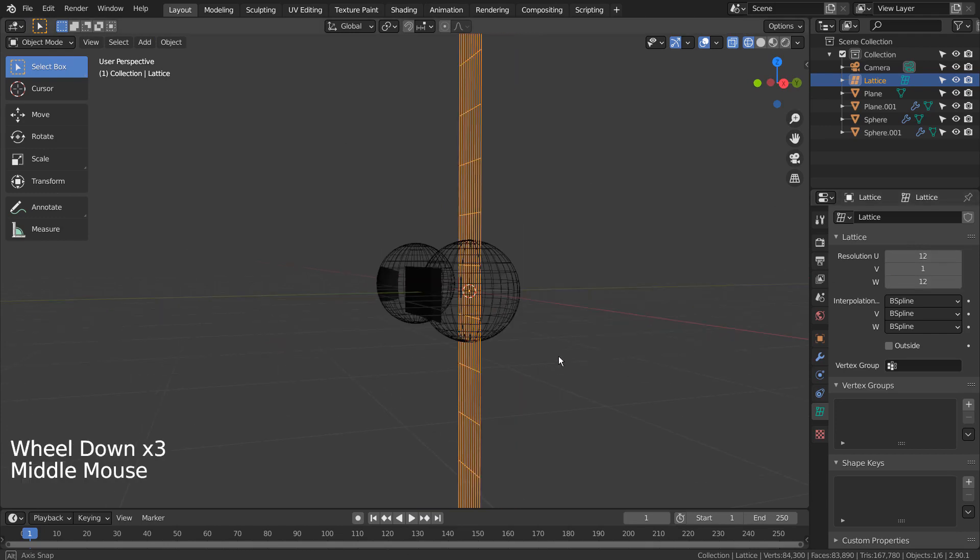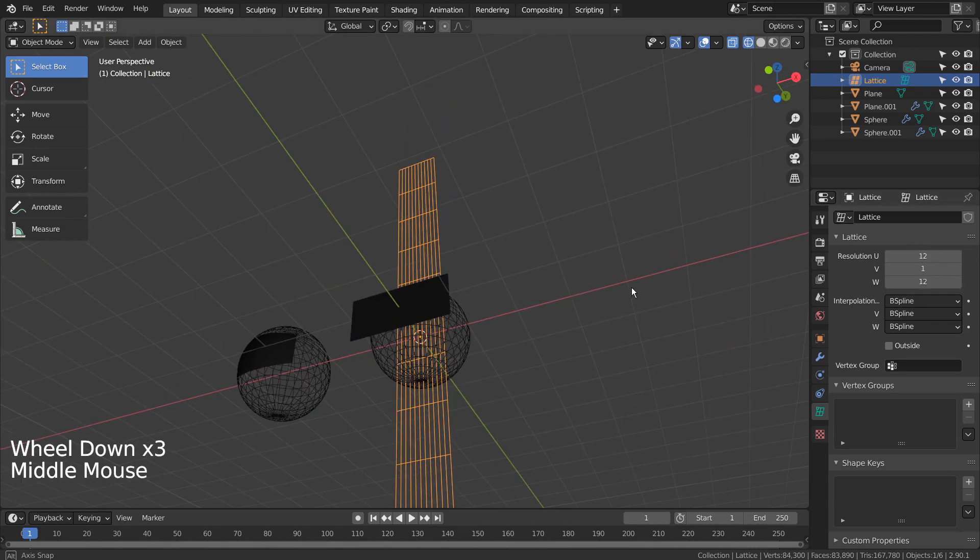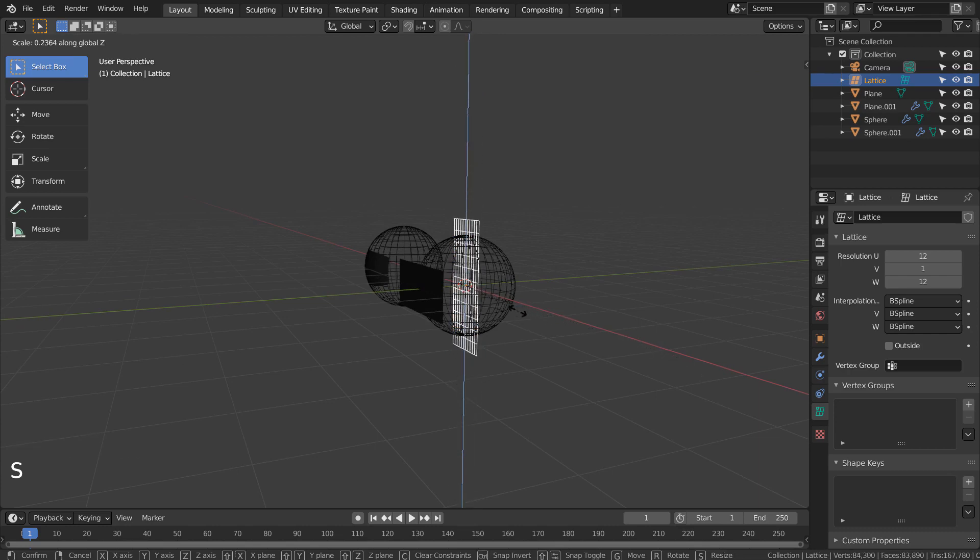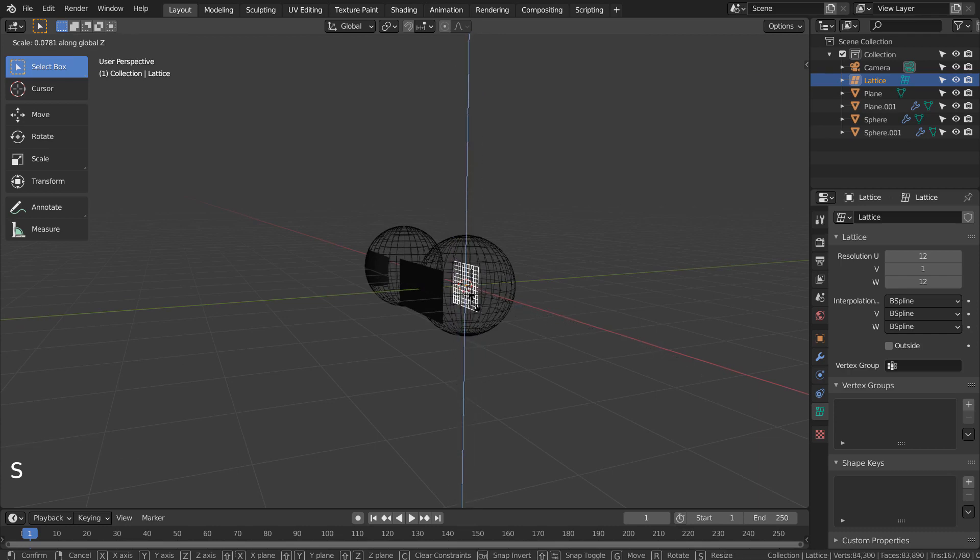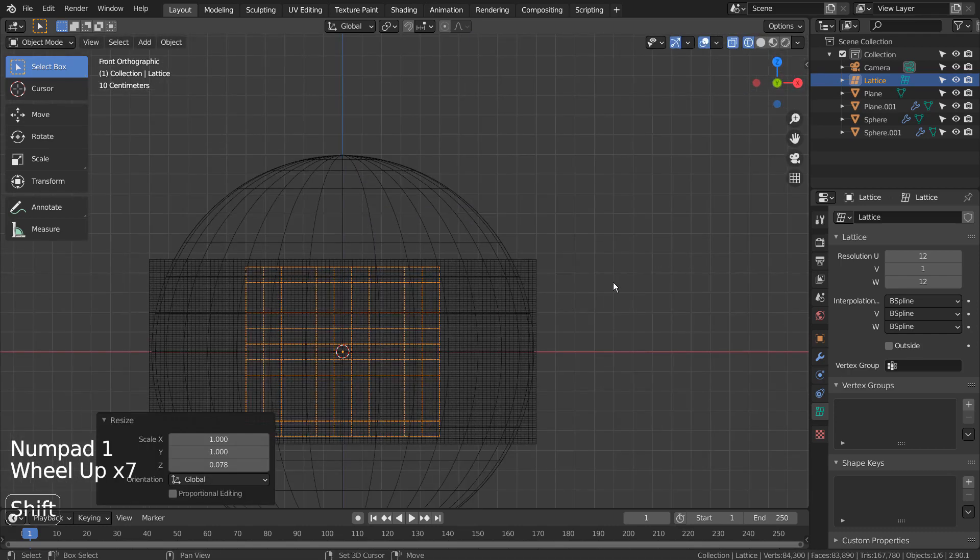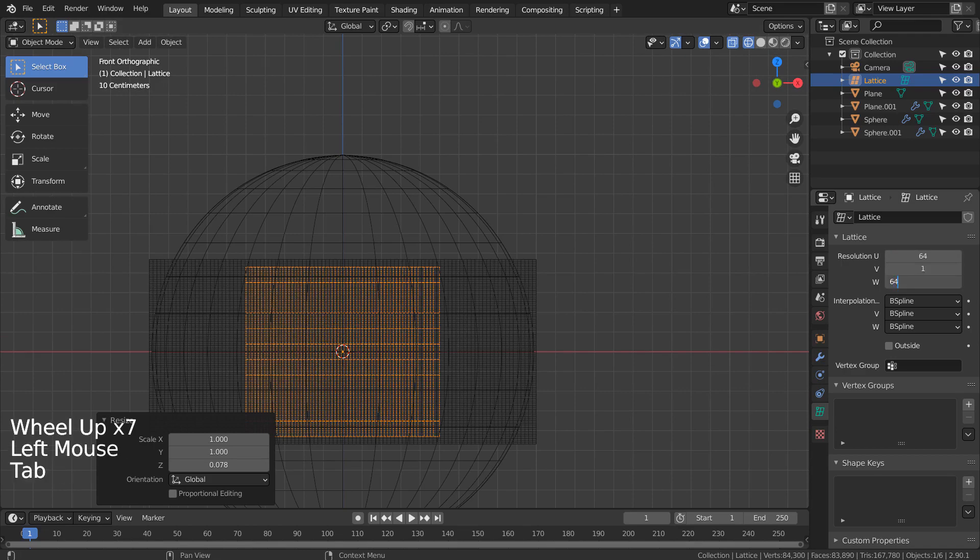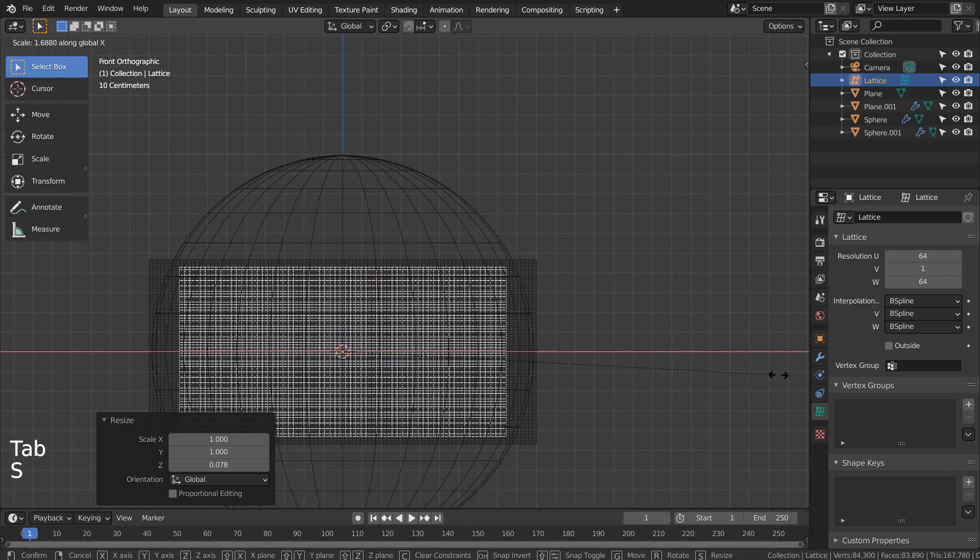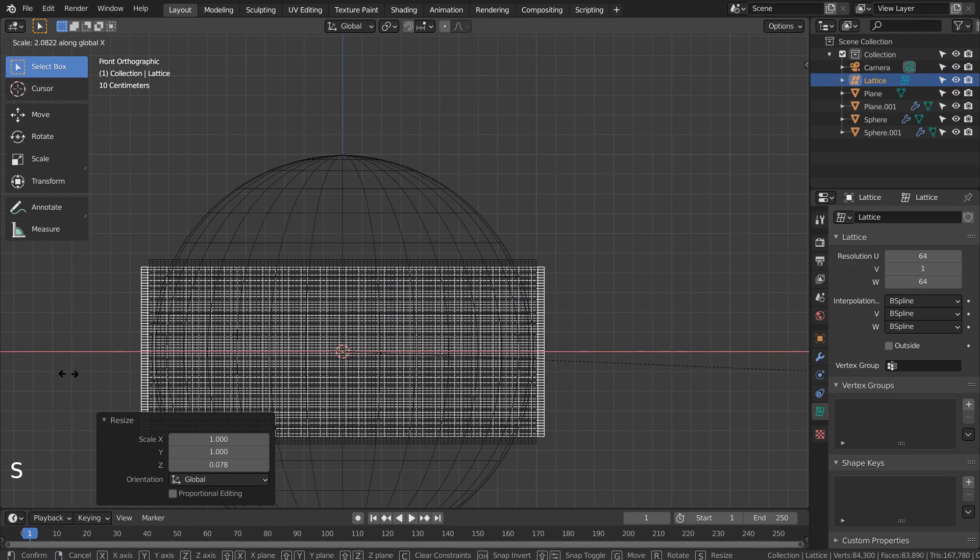That's OK. Let's just type S and Z to scale the lattice on the Z axis.